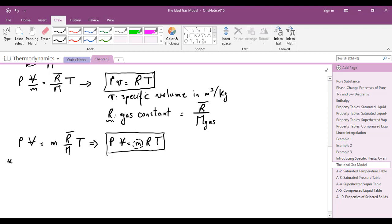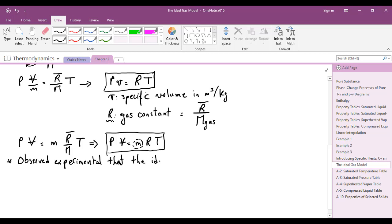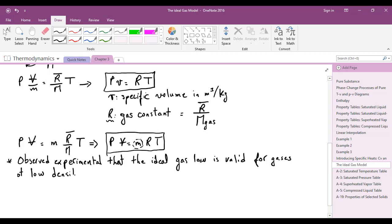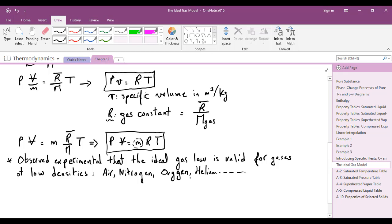This equation predicts real gases found in practical life accurately, but only under certain conditions. It was observed experimentally that the ideal gas law is valid for gases of low densities, such as air, nitrogen, oxygen, helium, and similar gases.